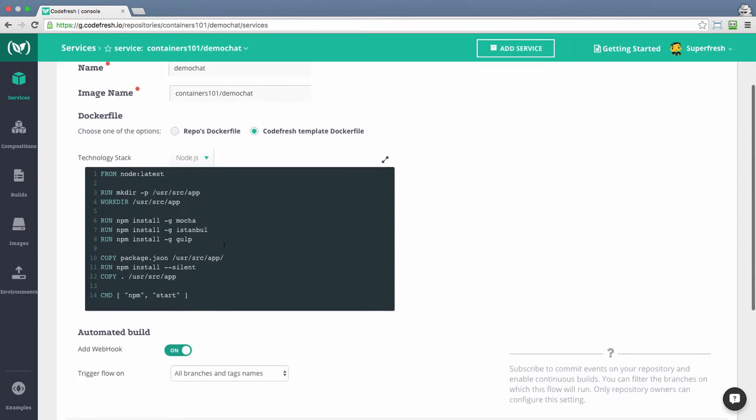You can further modify the template Docker file to ensure all frameworks required for your service are installed.